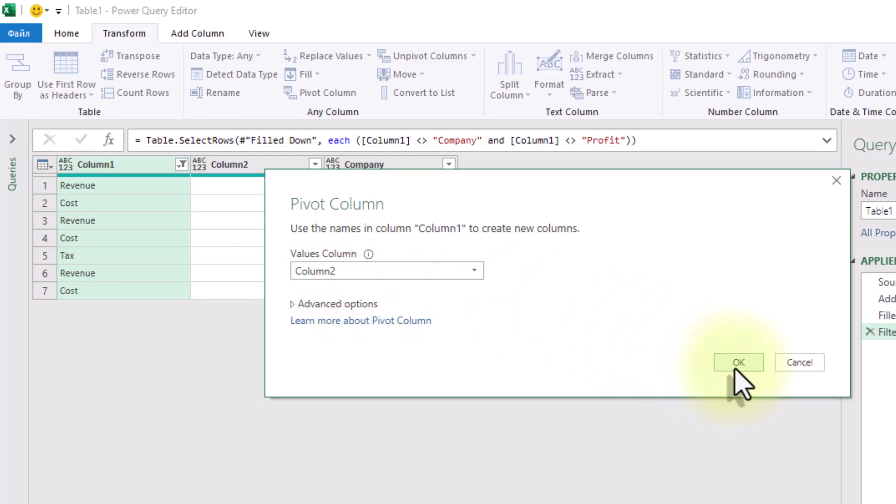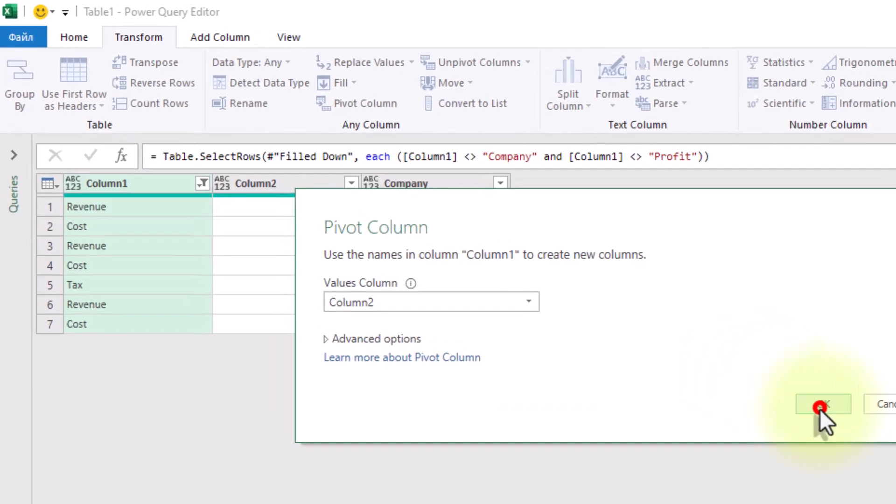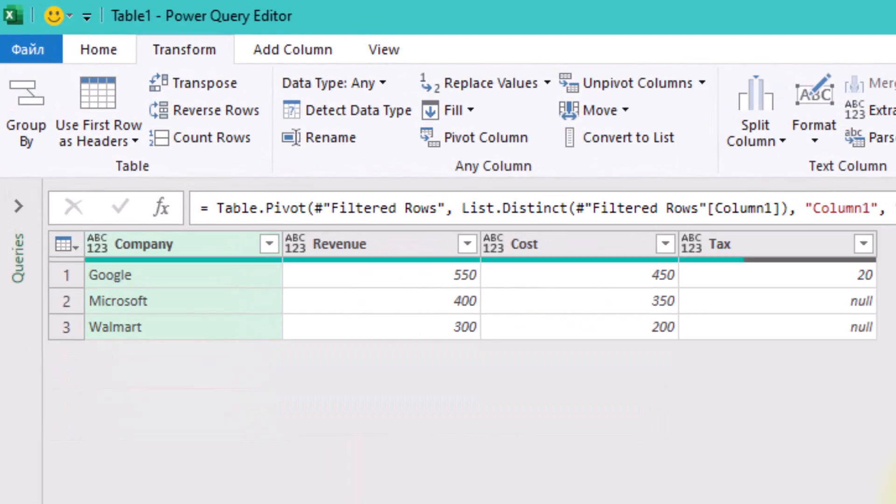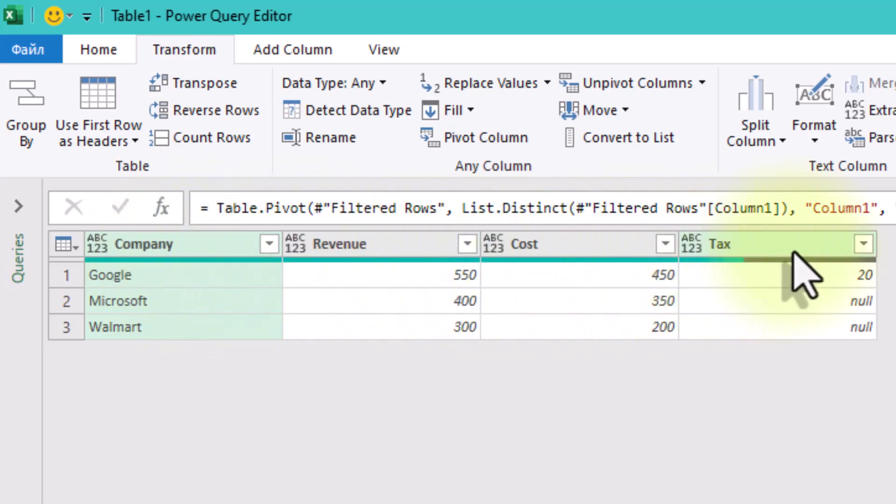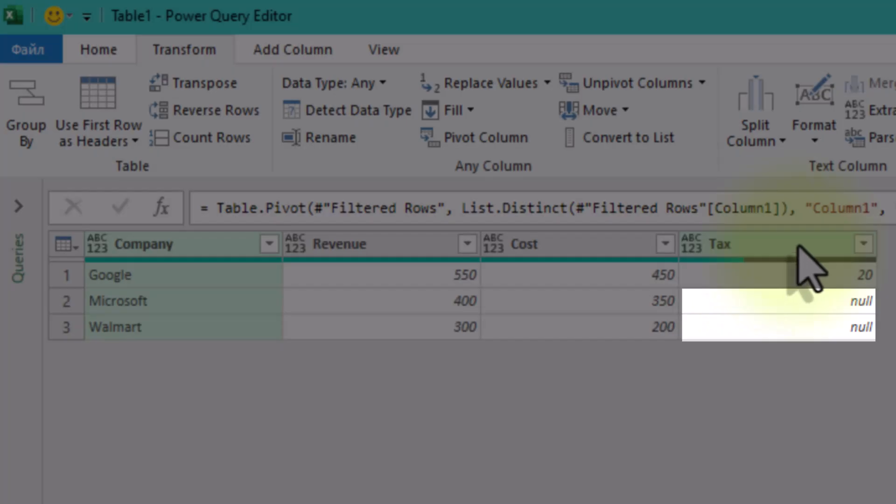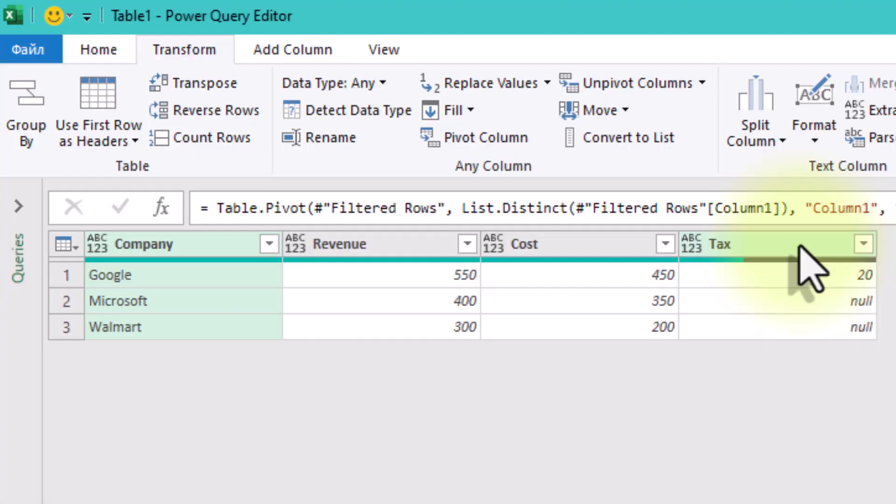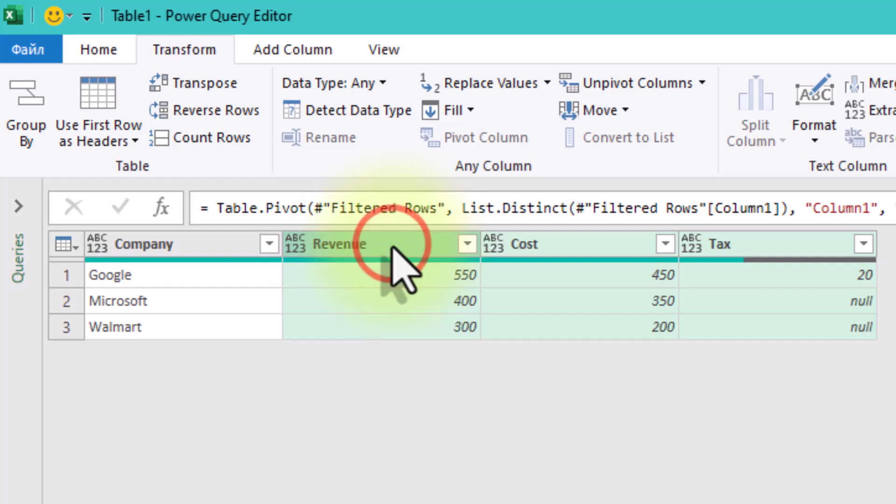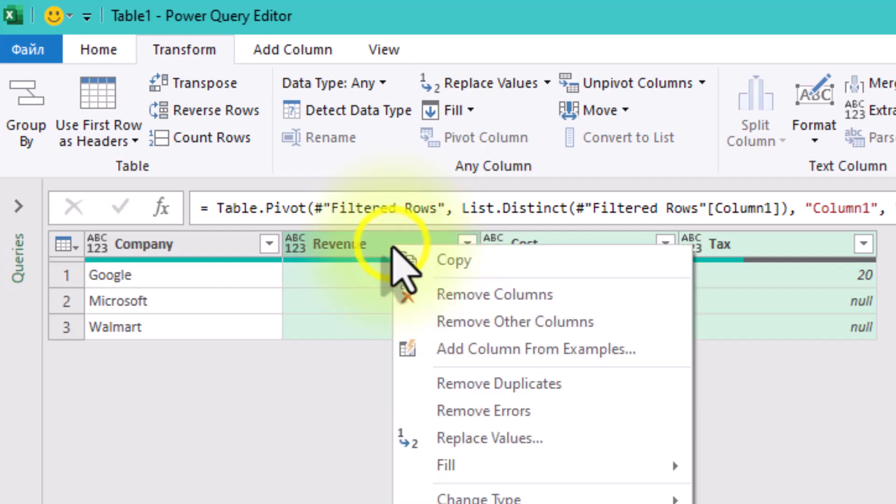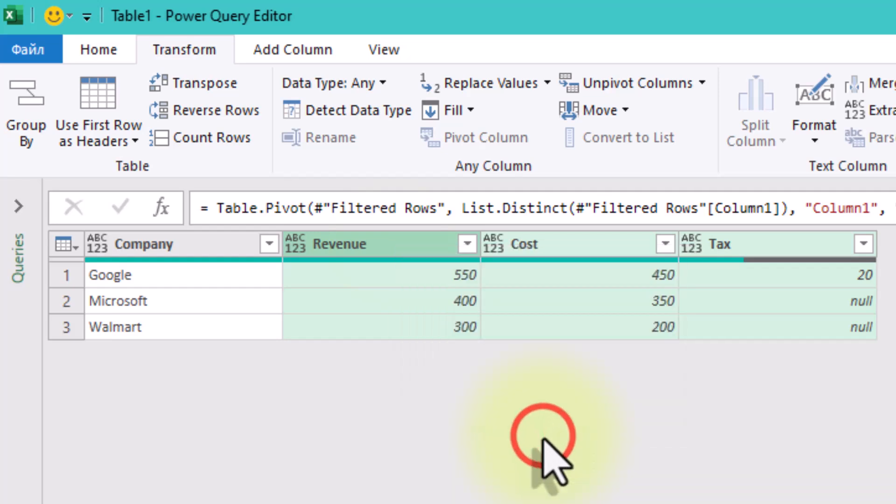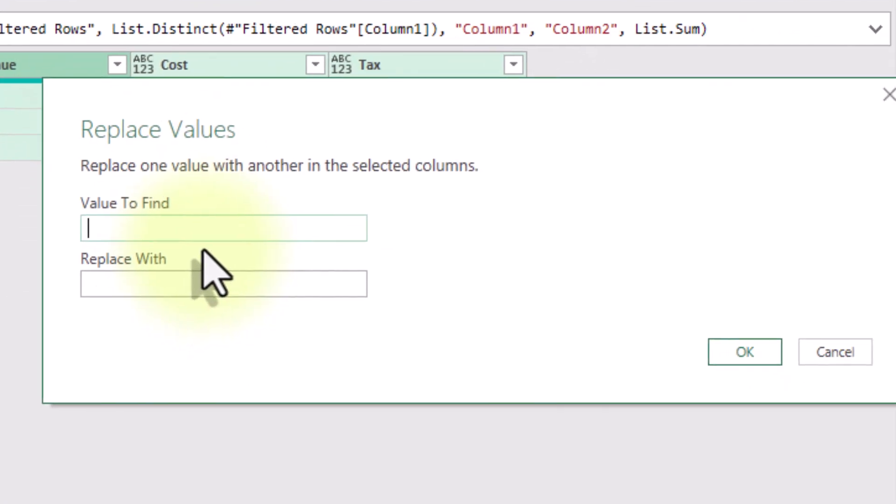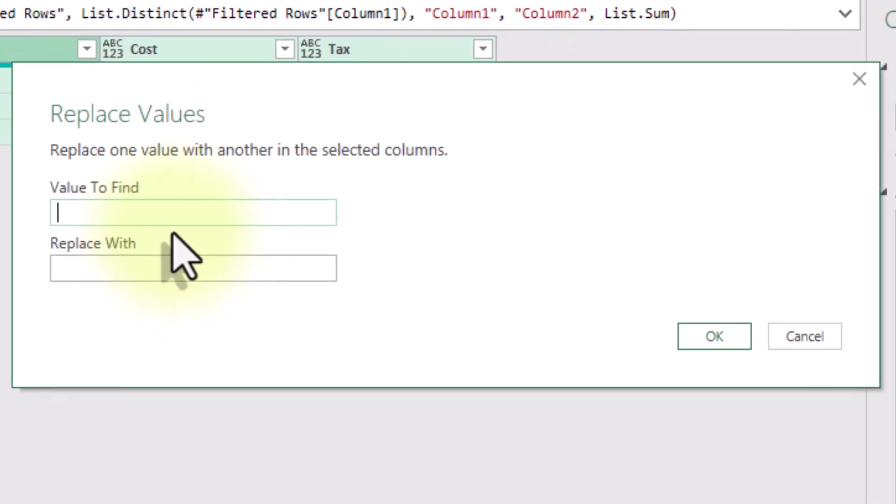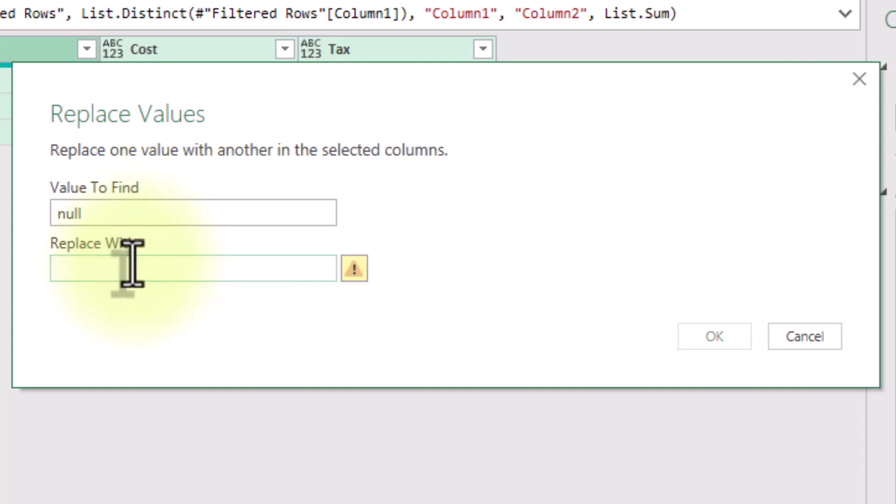You should now see one row per company with columns for revenue, cost, and maybe tax. But you'll notice some cells are blank. Since some companies don't have tax values, we'll treat them as zeros. So select the revenue, cost, and tax columns. Go to transform, click replace values, replace null with zero. No more blanks messing our math.